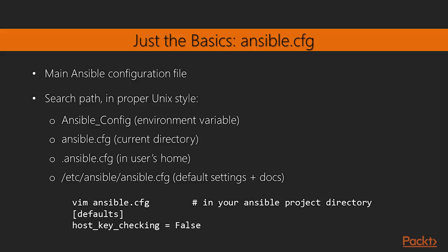The third place it checks is for a hidden file—notice that period at the beginning of the file name—in the user's home directory. Now the user is whichever user you're running Ansible as, so if you want user-specific Ansible configuration files, you can do that. So again, that would be in home/username and then a hidden file, .ansible.cfg.